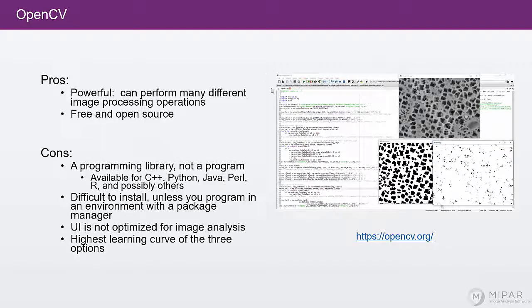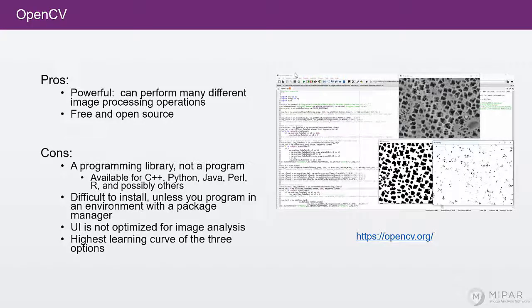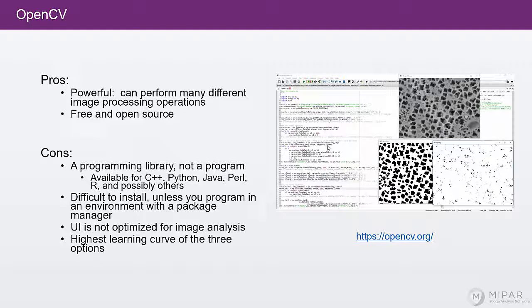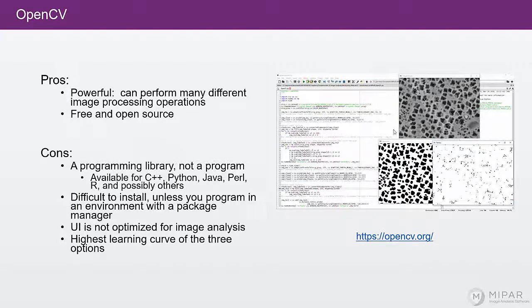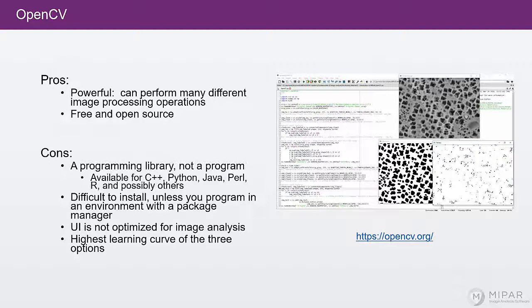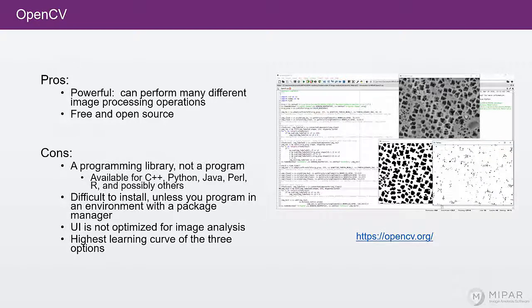You simply use whatever development environment you have for your programming language. So here I'm using Spyder, which is designed for Python, but it's designed for general Python programming. And so I have to open Windows myself and have them available to compare between different operations. It ends up being very similar to ImageJ,